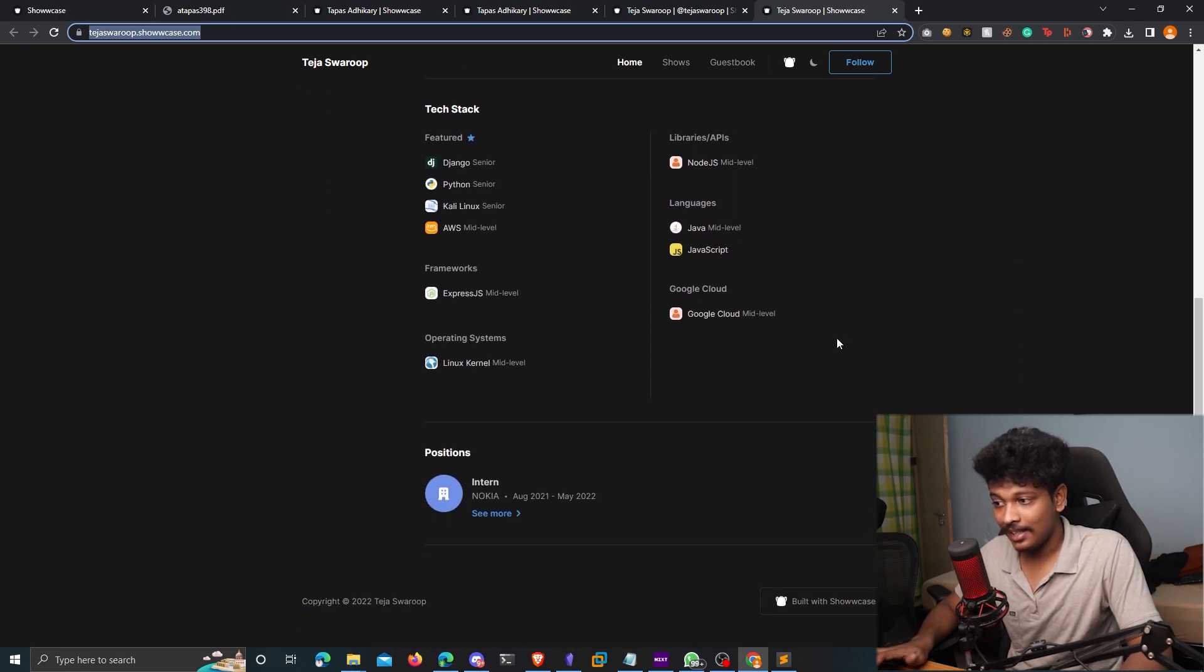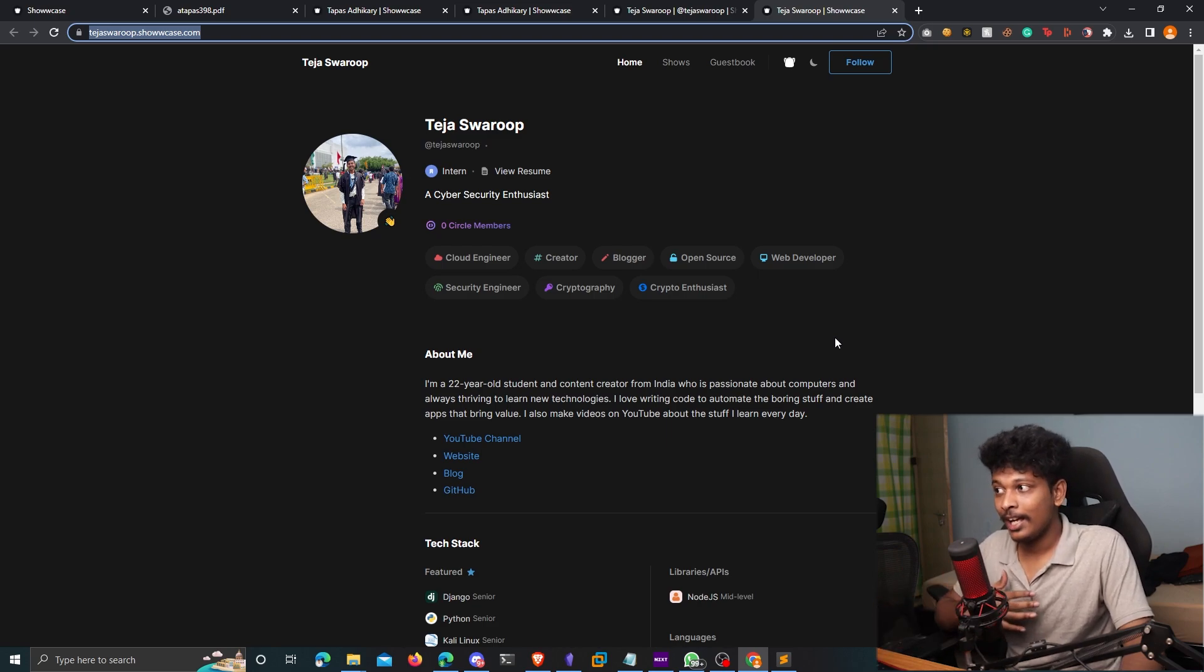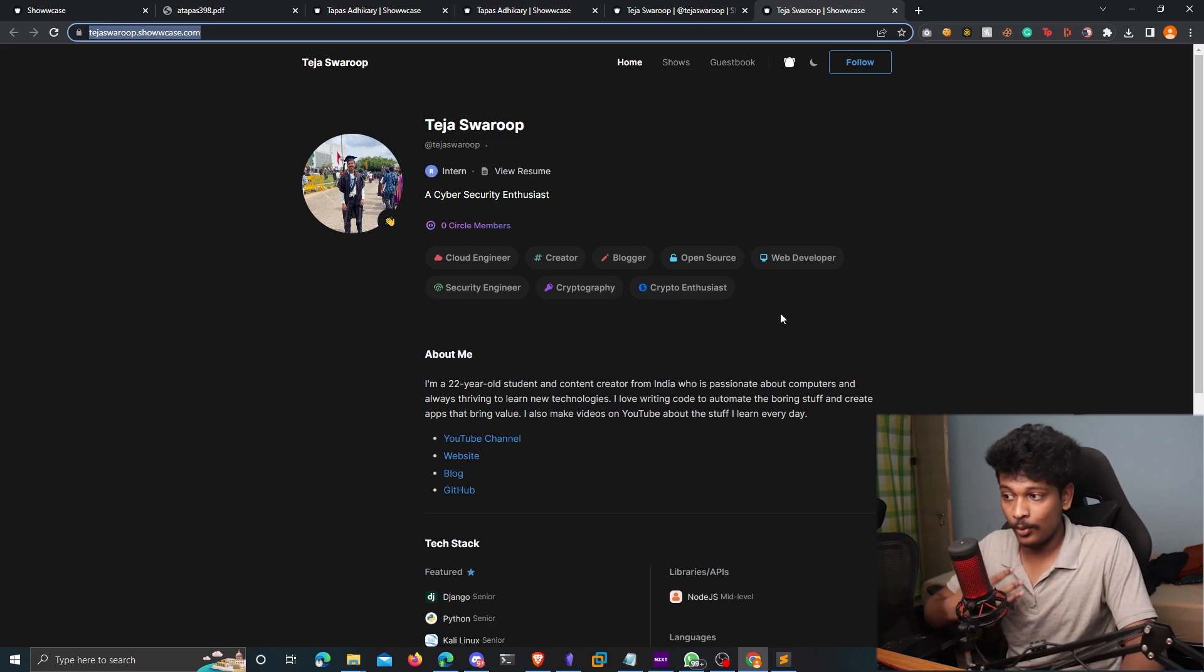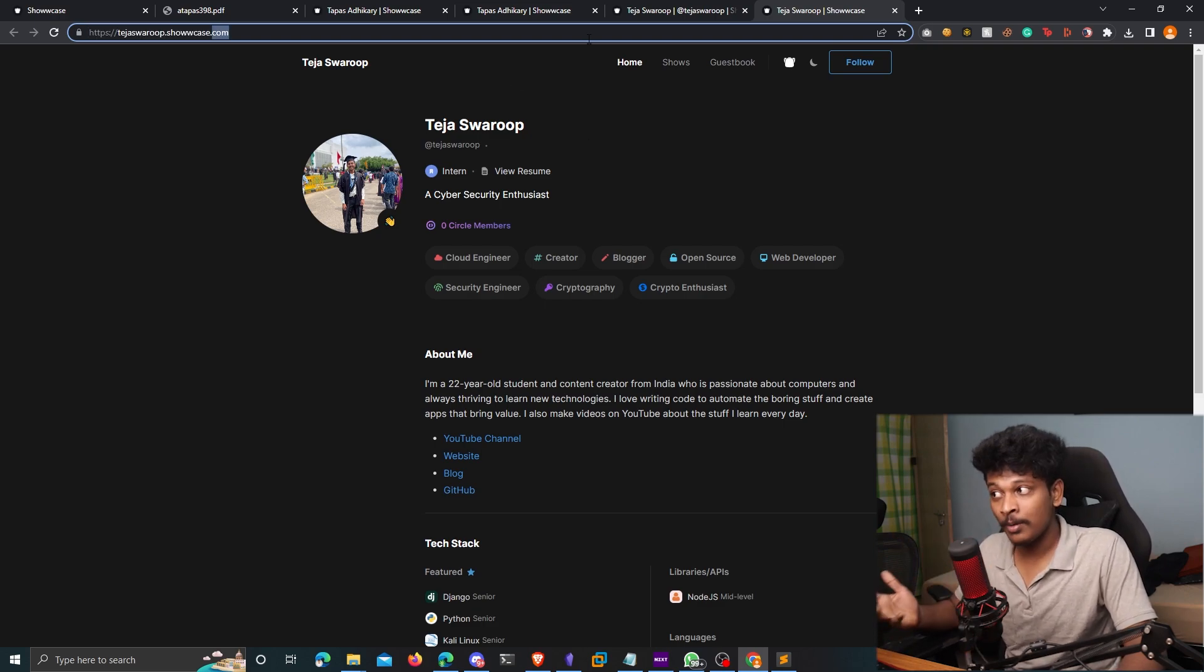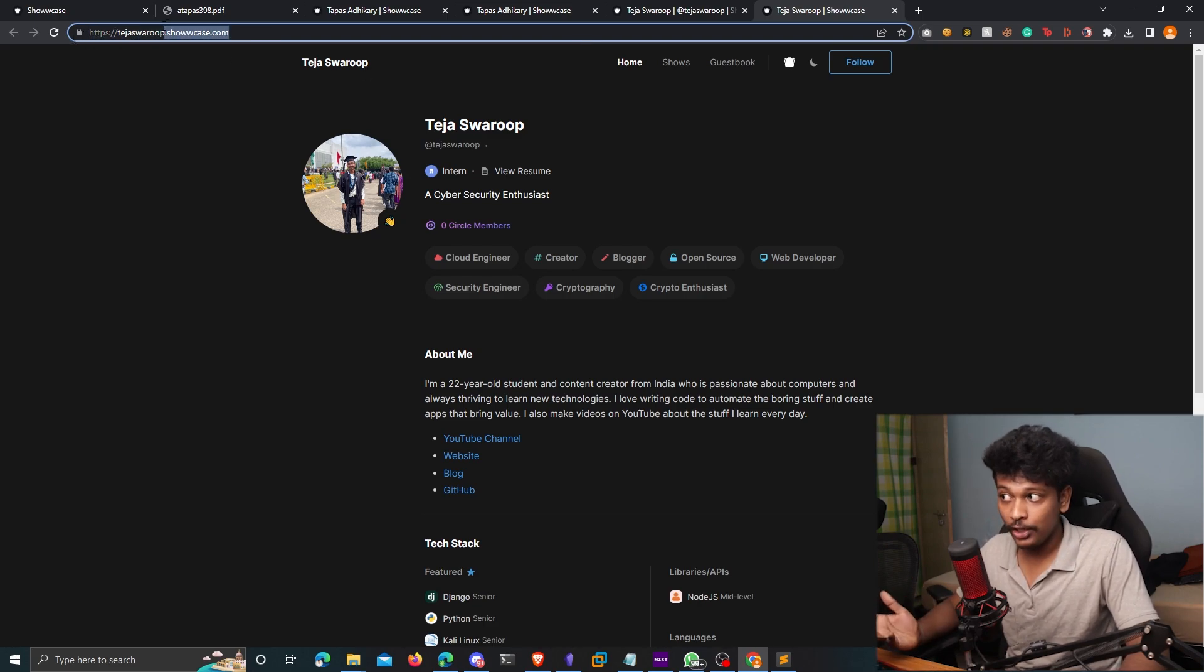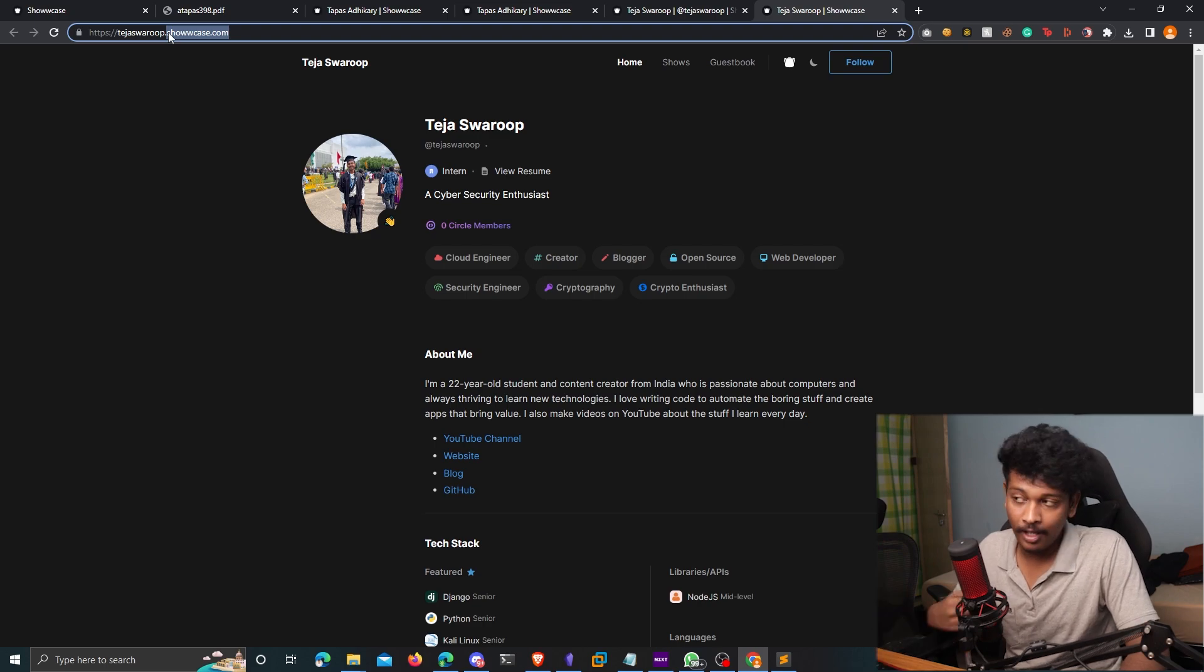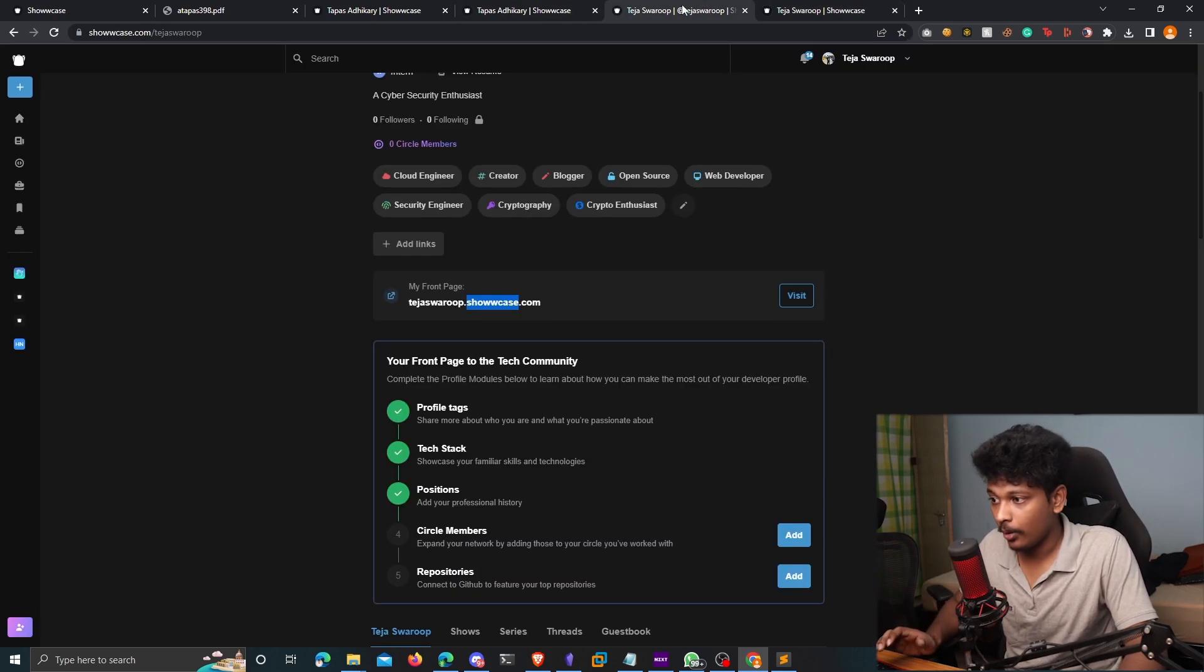I can basically send this to anyone if they ask about my credentials, right? So one more thing that is really cool about Showcase is that you can even customize your front page domain, you don't have to host it on a subdomain of showcase.com. If you have a domain for yourself, you can just host it on your own domain. And I'm going to show you how. So if you come to your Showcase settings, you'll find an option that says custom domain.